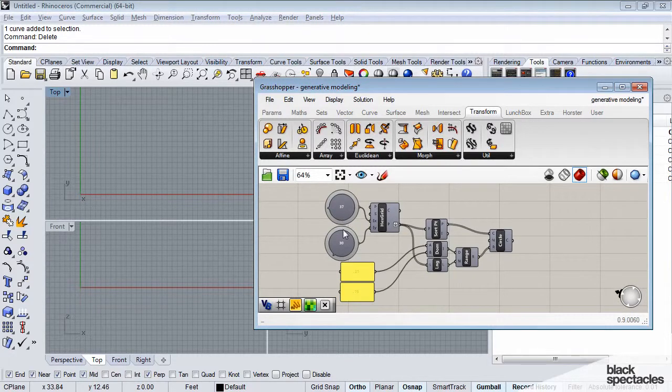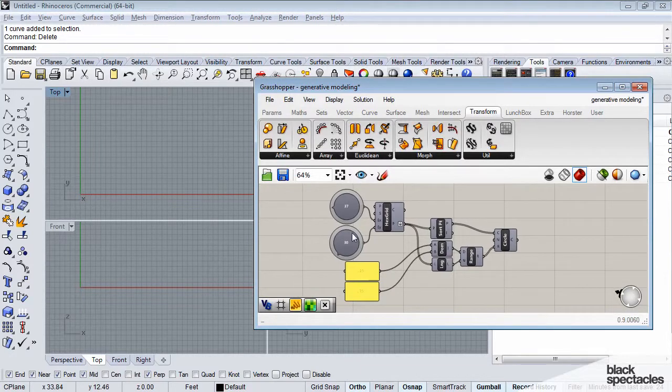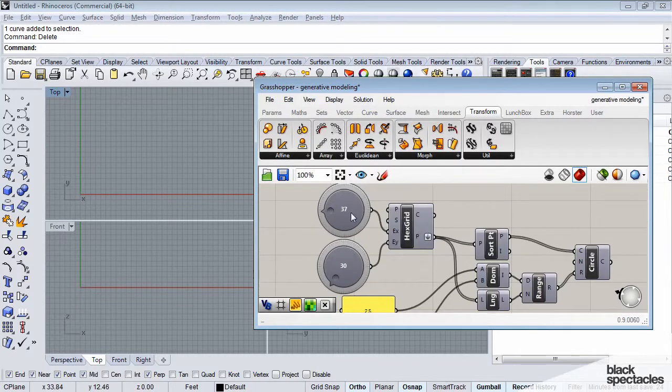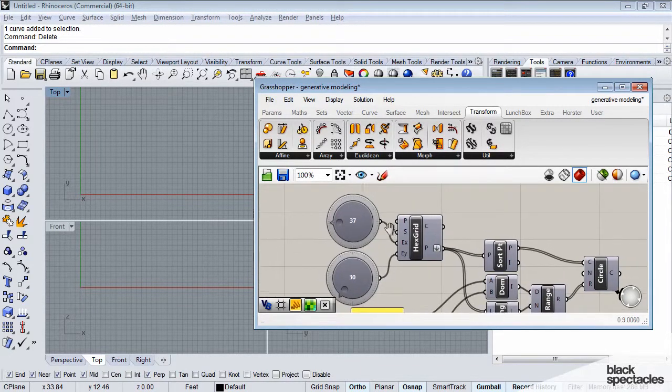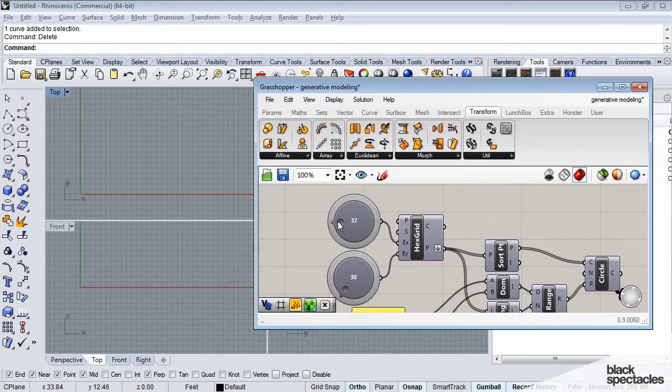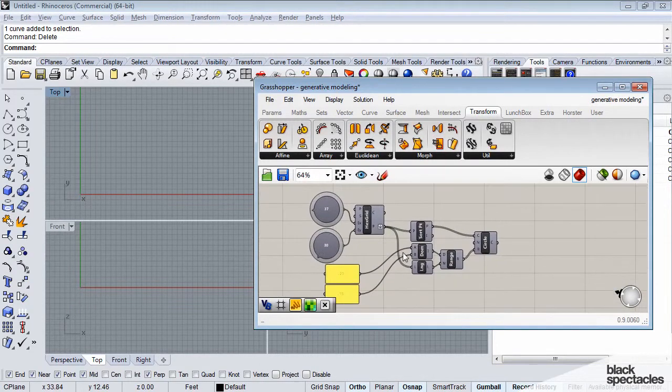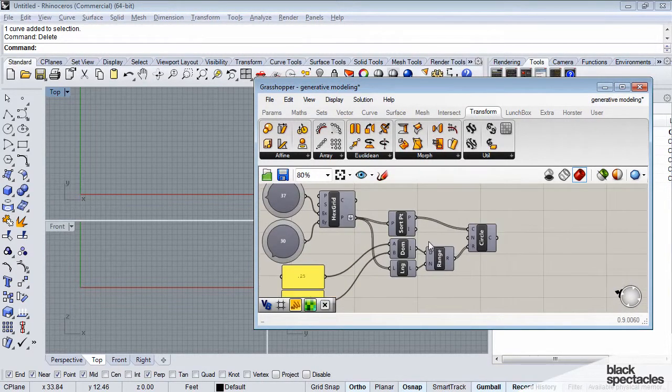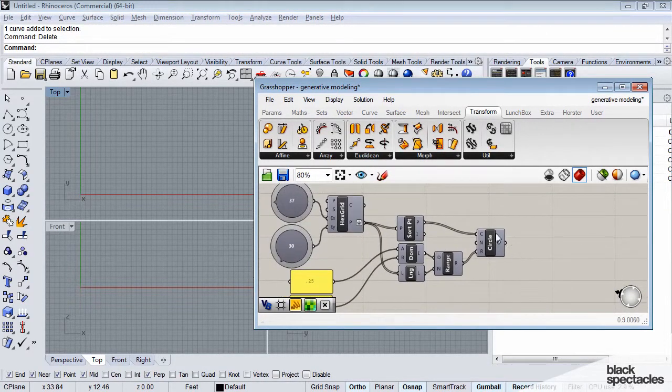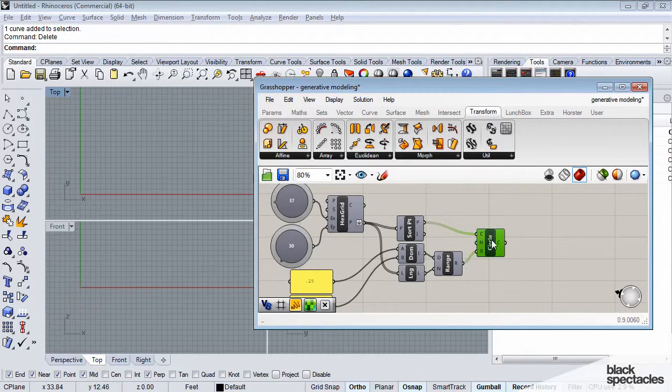So this definition has a series of different types of inputs. And so you can see here all kind of numeric types of inputs. These are a variation of the slider. And let's just take a step back even from there and say, what are we producing today?